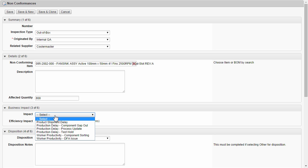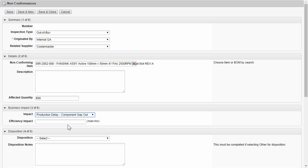Next, we focus on the business impact. We'll say that this is a production delay with an efficiency of perhaps 80 man-hours.